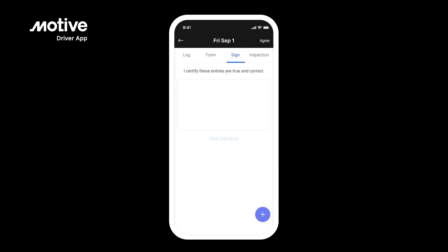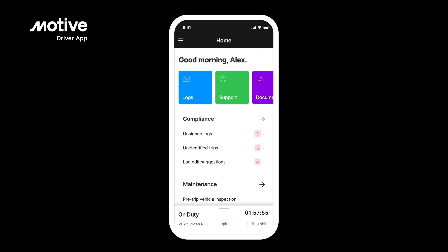Tap Sign. To sign your log, simply draw your signature and tap the Agree button located in the upper right corner. In case you miss signing on any given day, the home screen will highlight it for you to quickly review and sign your logs.